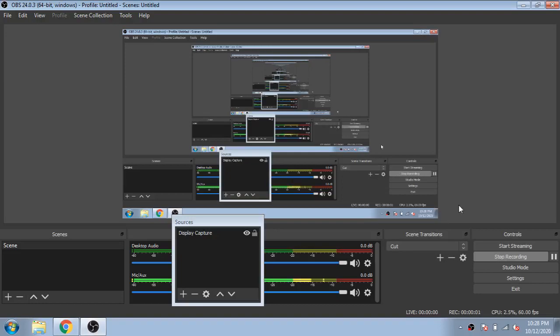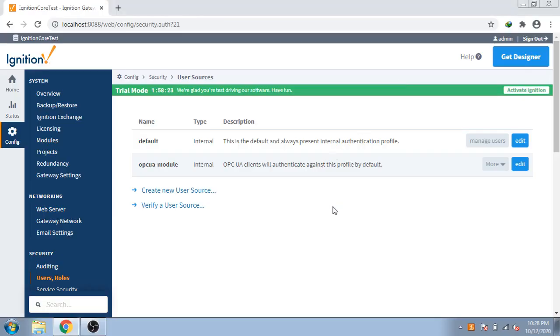Welcome back, my name is... assalamu alaikum. I am here for the next tutorial for Ignition Skada. First of all, I am now telling you about the security redesign in Ignition Skada and different roles used in Ignition Skada.